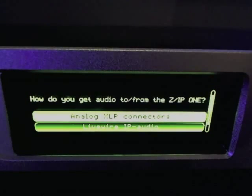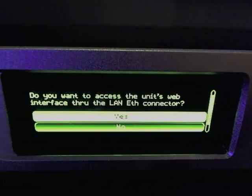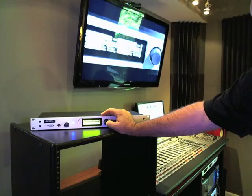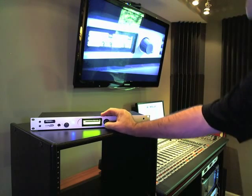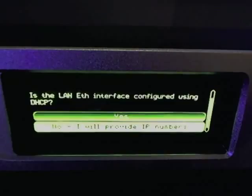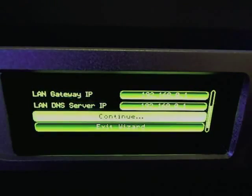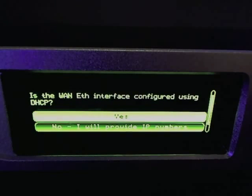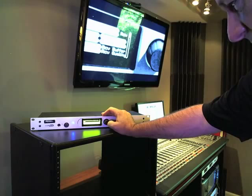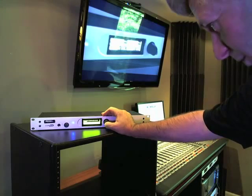The wizard then asks how you want to get audio to and from the ZIP-1 — with an XLR connector or via live wire IP audio. We'll choose the XLR connector for this demo. It also asks whether you want to access the unit's web interface through the LAN Ethernet connector — we'll keep that option open. For SIP registration, we'll say no for now, though we will register with the ZIP server. For the LAN interface, I'll set DHCP to no and provide IP numbers later. For the WAN interface, DHCP is yes — which will be the case for most users who have a DHCP server on their local network going to the Internet.